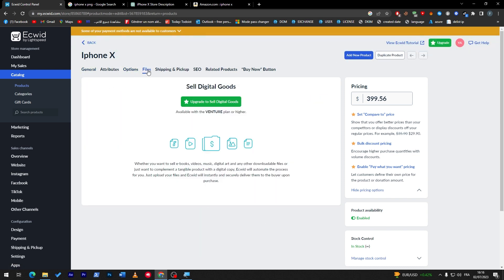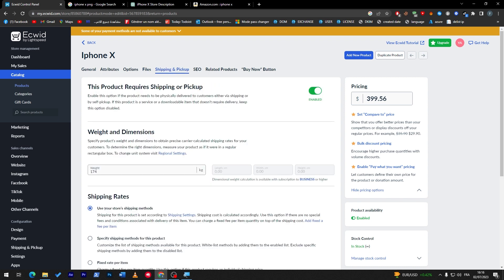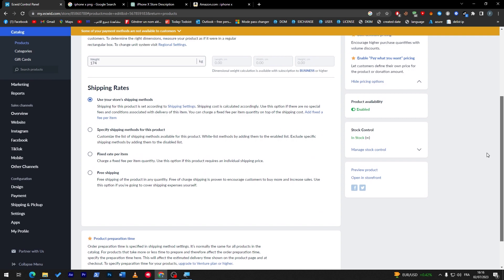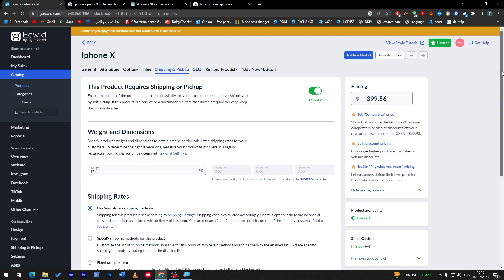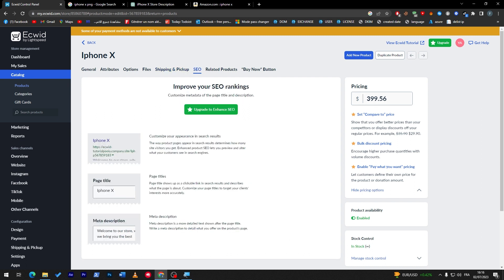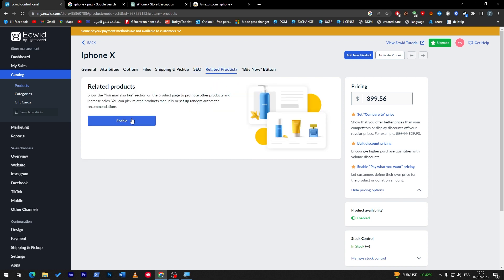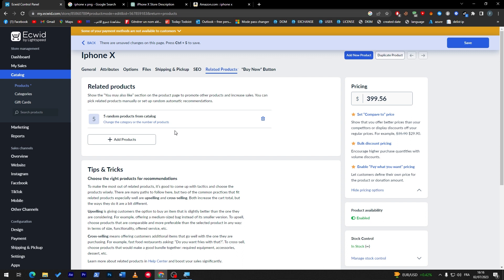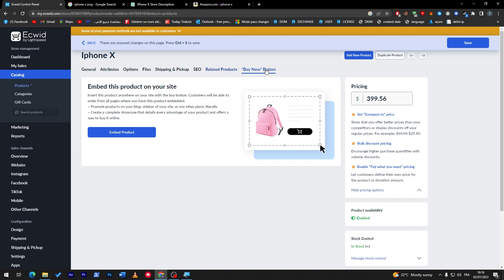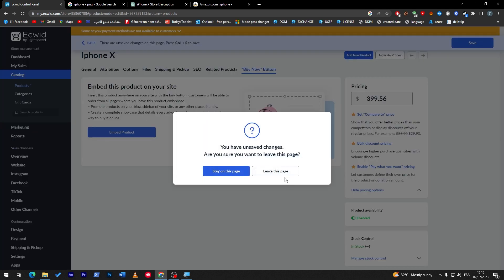You can also add Files, Shipping and Pickup information, and set shipping rates — for example a fixed rate per item showing how much people will pay for shipping. Under SEO you can improve the product's search engine ranking. Related Products will show five random products from the same category at the bottom, and you can also edit the Buy Now button.